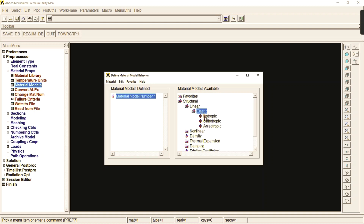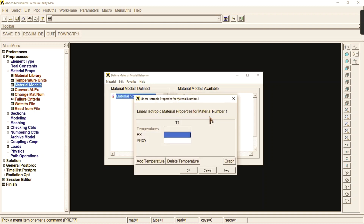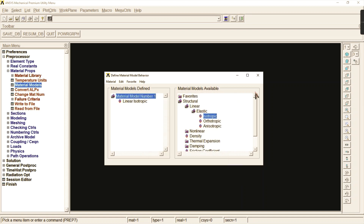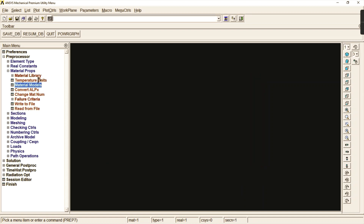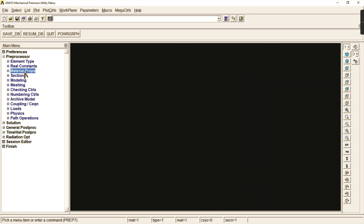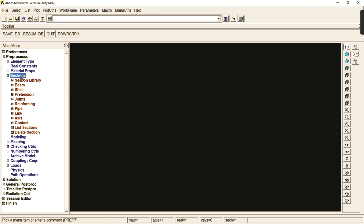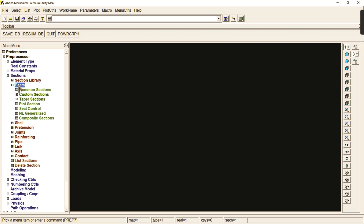Then select material properties and material models, select structural linear elastic isotropic. Here you must enter your Young's modulus value as 2.1 × 10^5, and your Poisson's ratio as 0.3. Click OK and cancel.